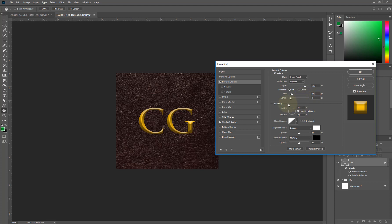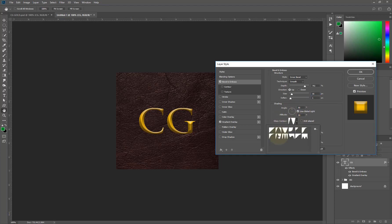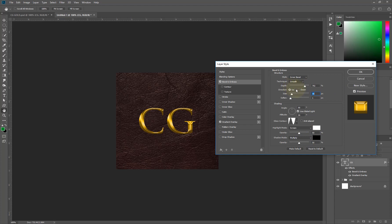I'm going to leave my angle to be 90. Just leave everything the way it is, but the only thing you're going to adjust here is just the gloss contour. I'm going to use this option here. I'm sure somebody's saying 'wow', so it's already looking like it. I'm going to hit OK on this.